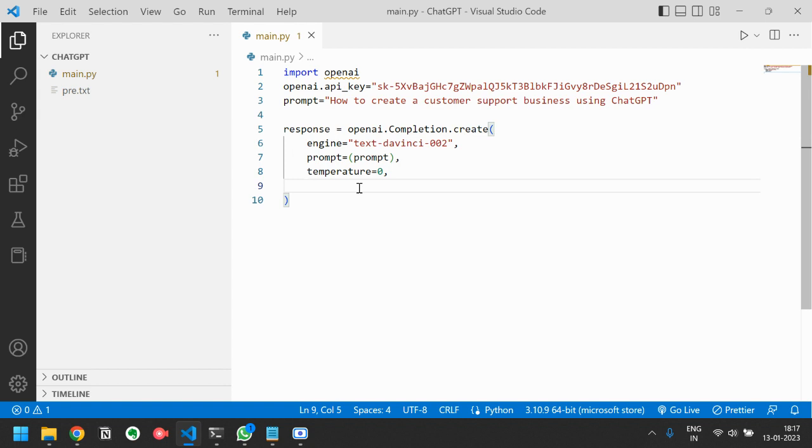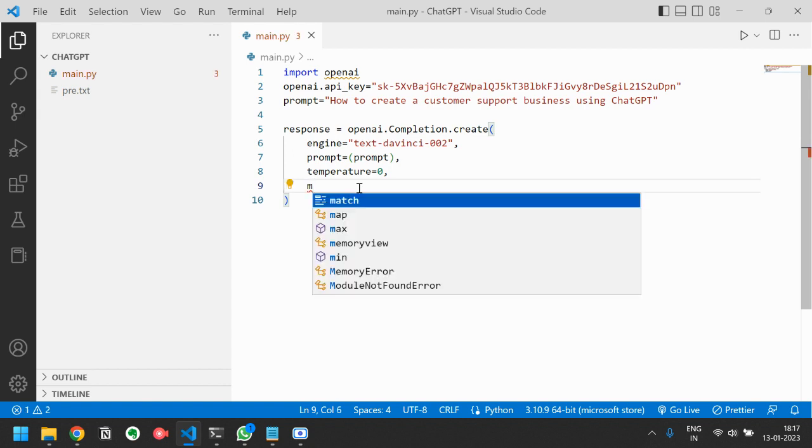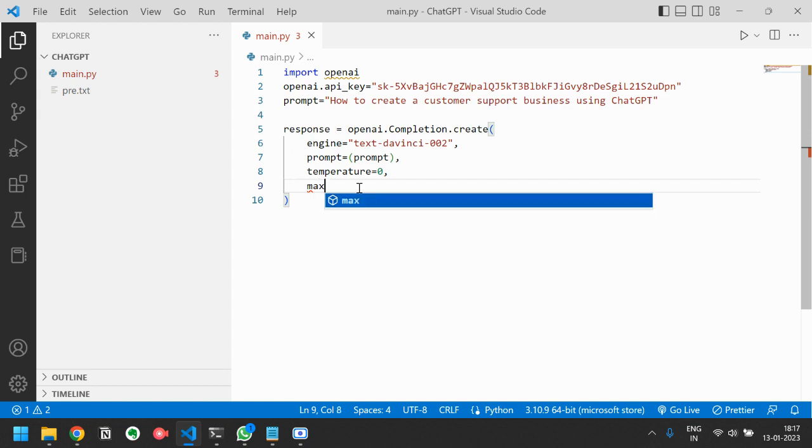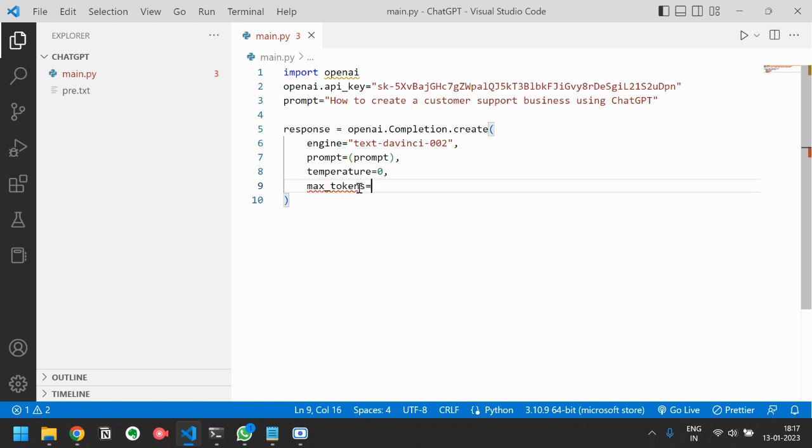Then is max_tokens. Max tokens is the maximum number of words that it can show you in the output.